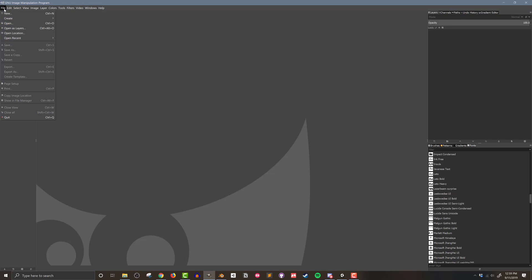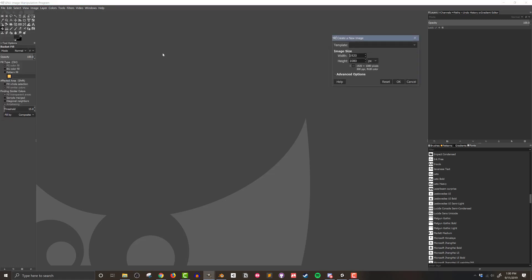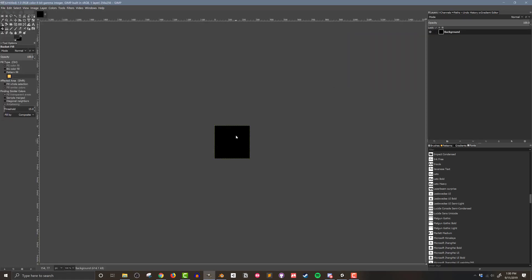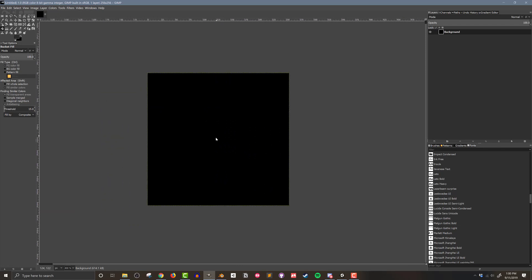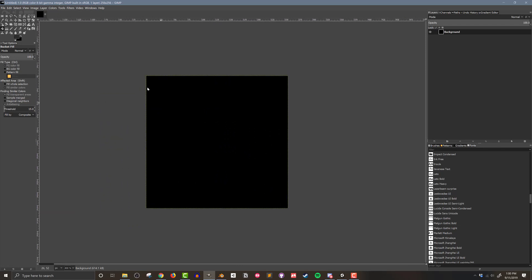It works best for Unity if your image dimensions are powers of two. In my case, I'll use an image size of 256 by 256, but in the end it doesn't matter too much, as long as you have more pixels than colors.